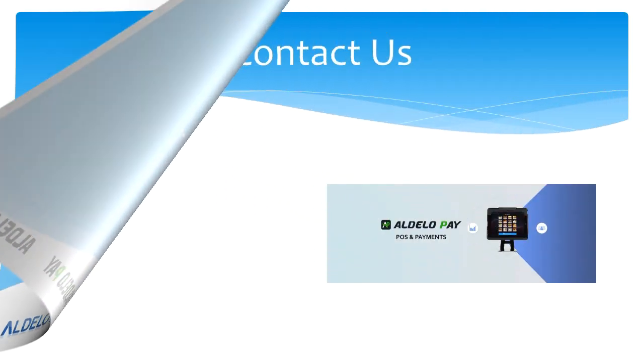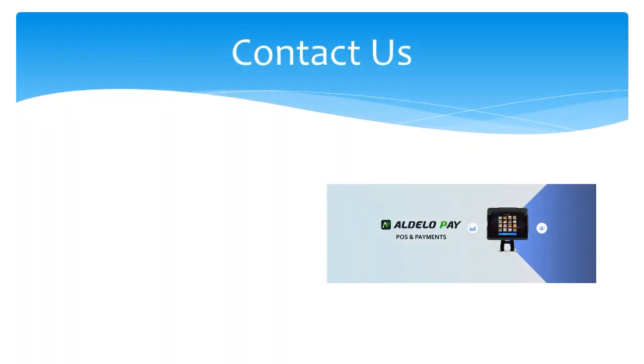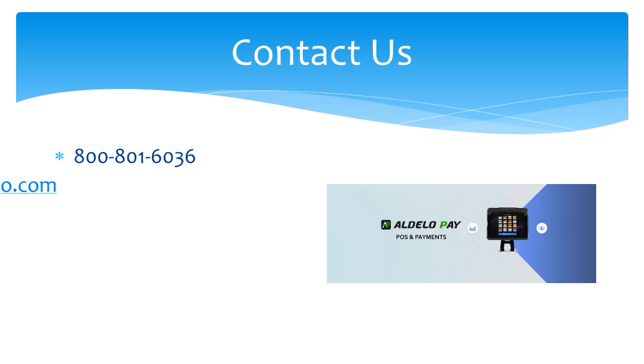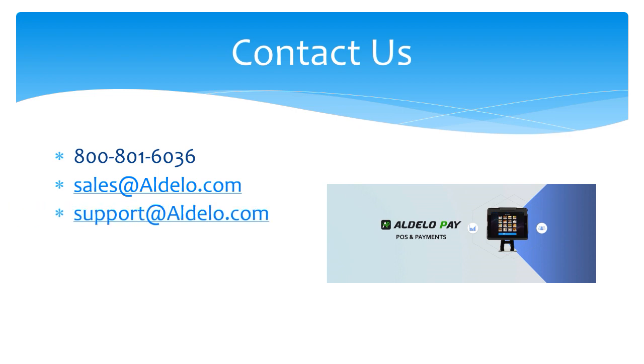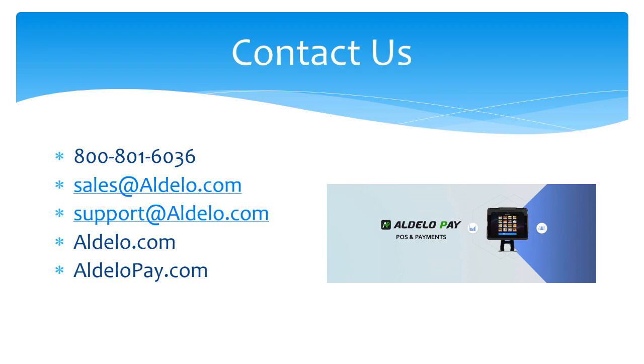For more information about Aldelo and our products, you can always call us at 800-801-6036, or email us at sales@aldelo.com. If you have a support question, email support@aldelo.com, or you can check us out at the family of websites that we have: aldelo.com, aldelopay.com, and aldelo.express.